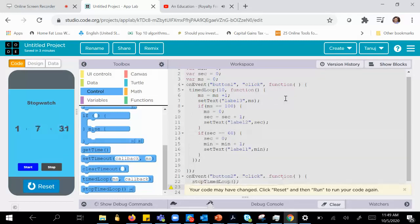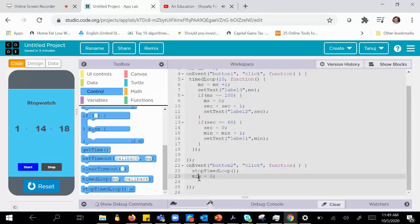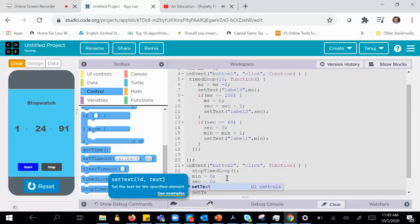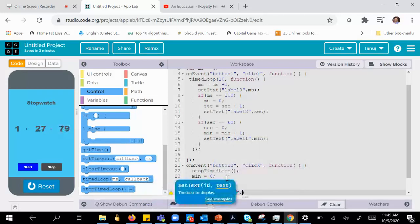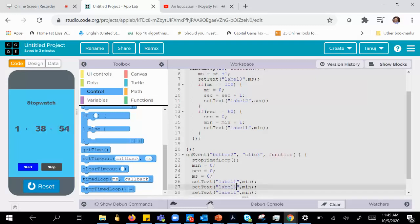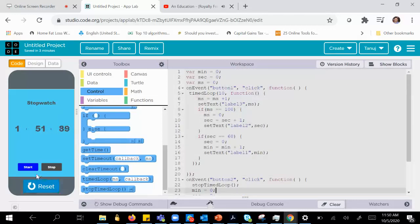Once the stop time loop is done, we reset all the variables to zero: minute equals zero, second equals zero, and MS equals zero. Then we quickly do a set text so we can see the updated values on screen — label 1 for minute, label 2 for seconds, and label 3 for milliseconds.